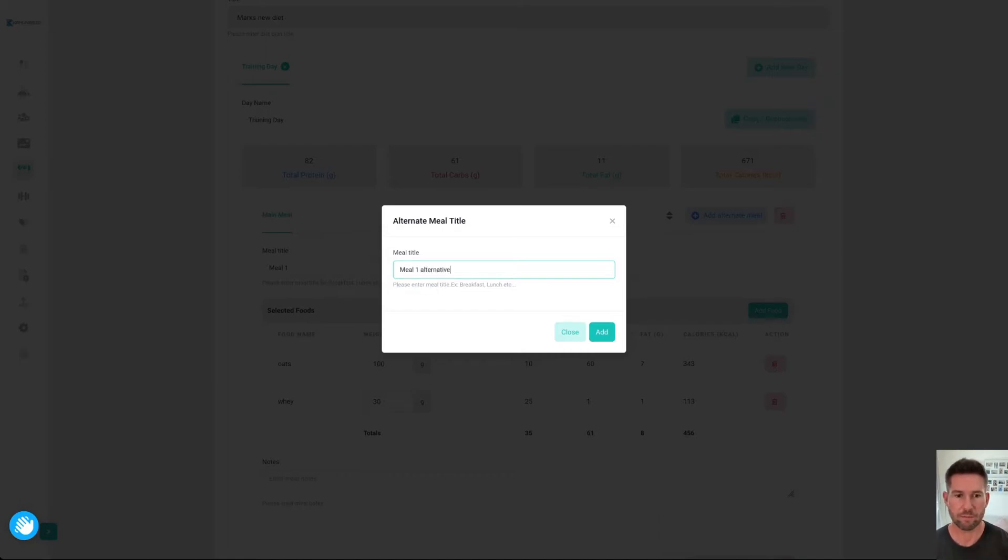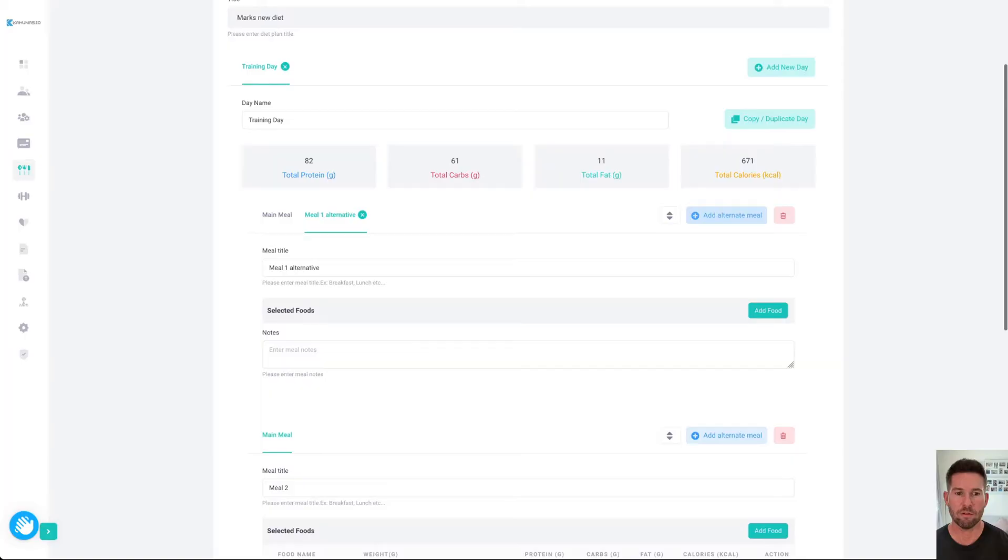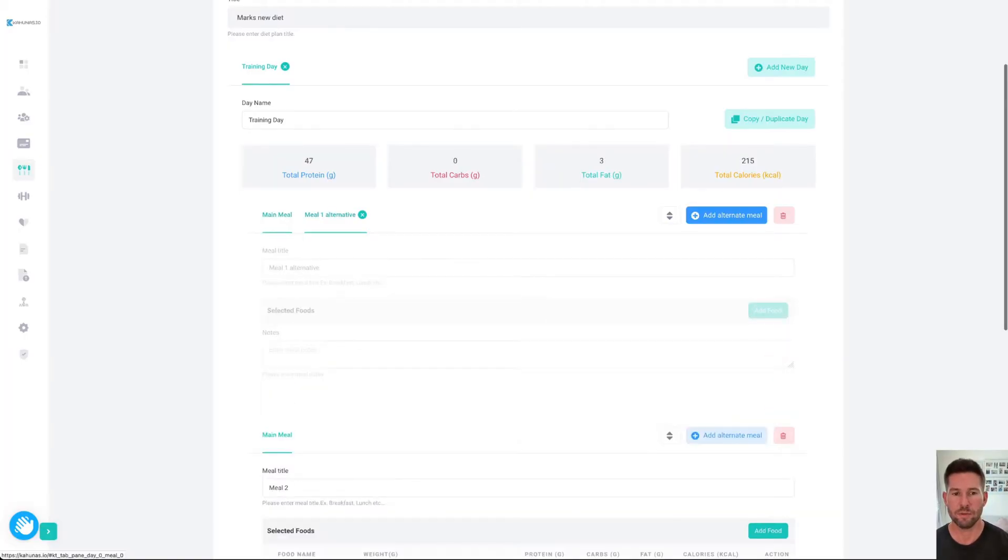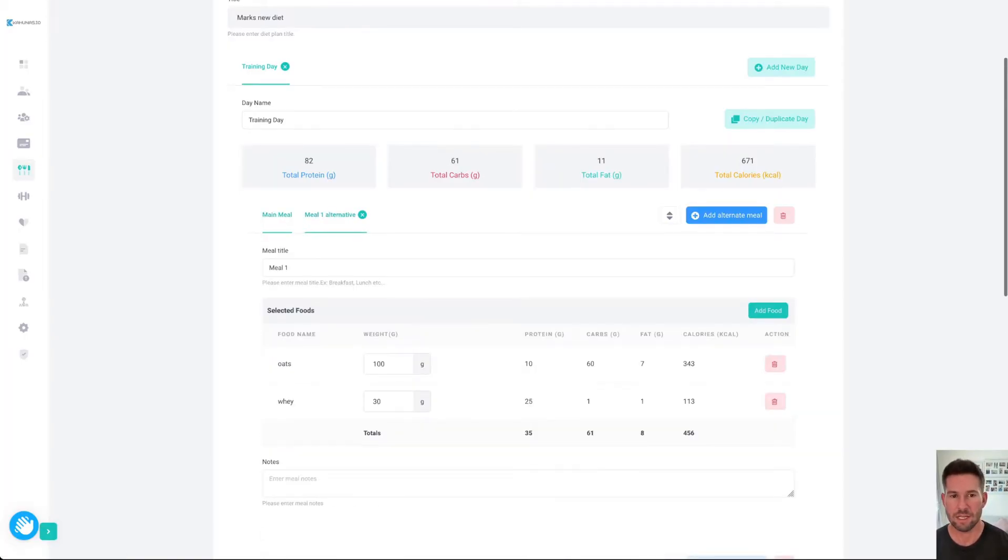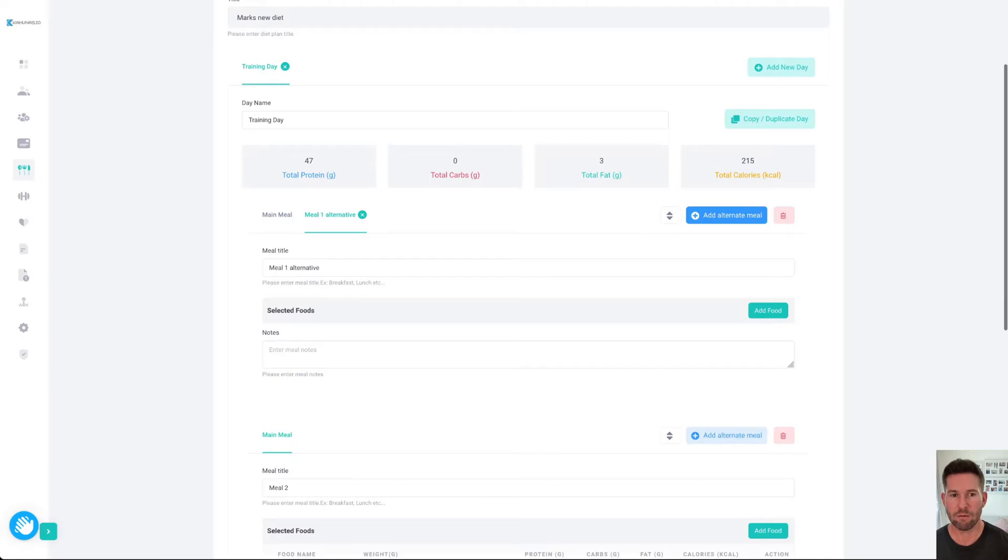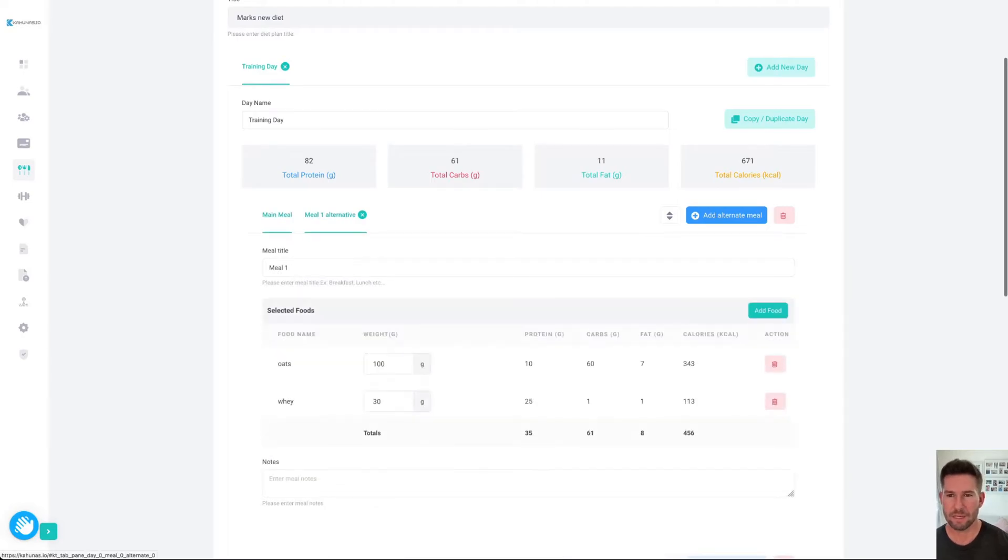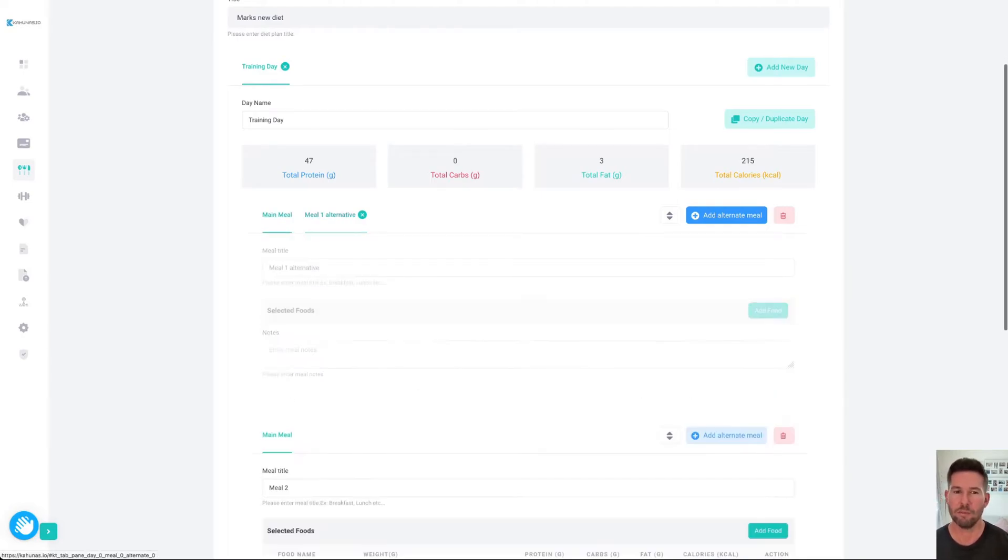We'll save that. Then you'll see here, you've got this toggle now. Your clients will be able to choose between which meal. You can see back and forth as well, it also updates the macronutrients at the top.